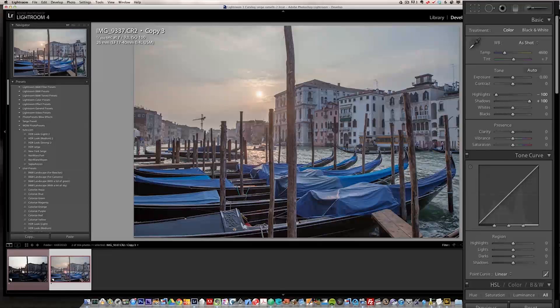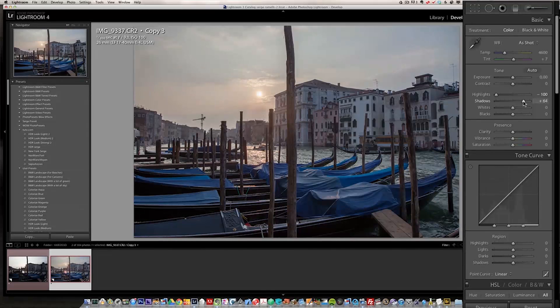I'm going to right-click and do a virtual copy so I can show the real before and after. In the Develop module, I'll take my highlights all the way down to minus 100 so we start seeing the sun, then bring up the shadows so we can see what's going on in the dark areas. If my ISO were 200 or 300, the underexposure would introduce quite some noise in the shadows — that's why I chose f9. I'm not going to boost the shadows quite that much for now.